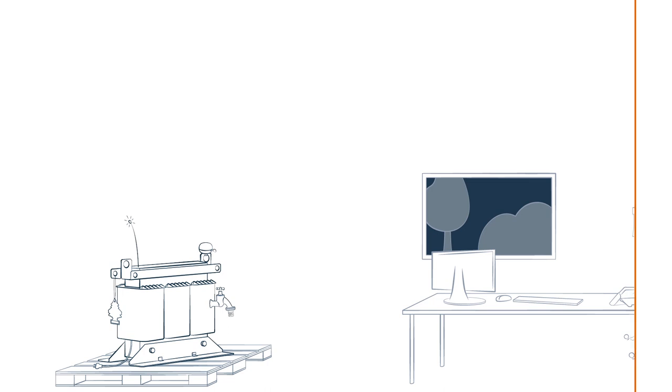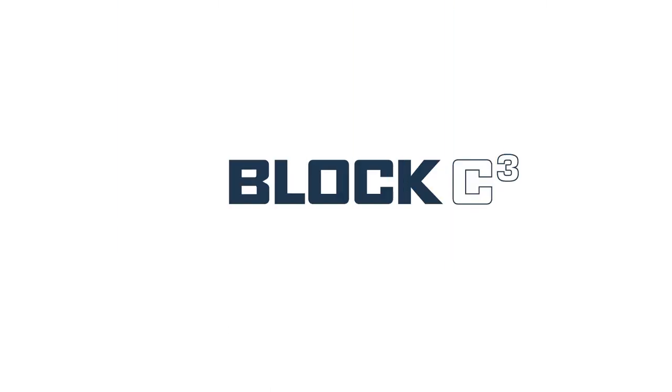Our solution is the Block Co-Creation Center, consisting of an interdisciplinary team of experts.